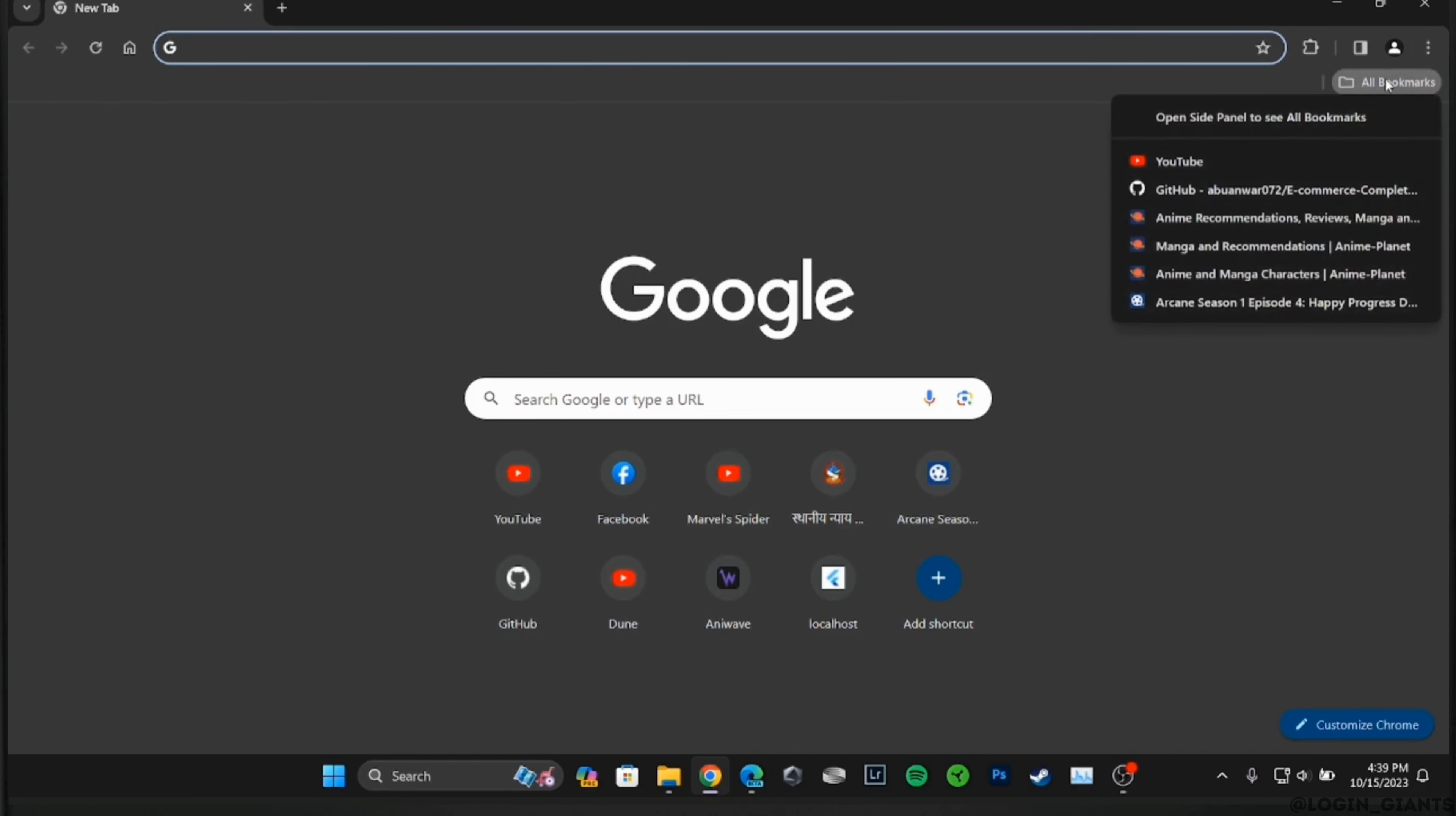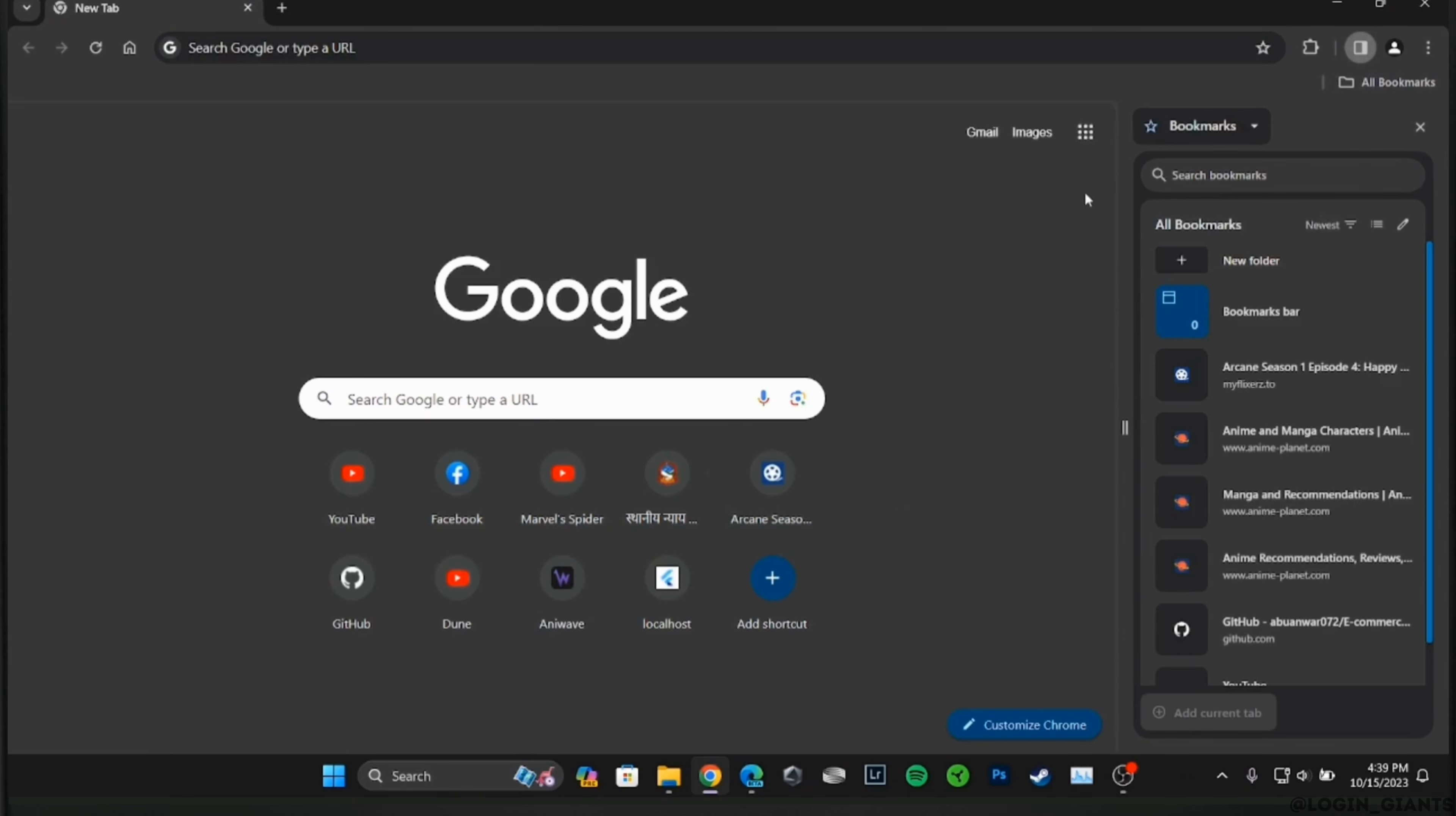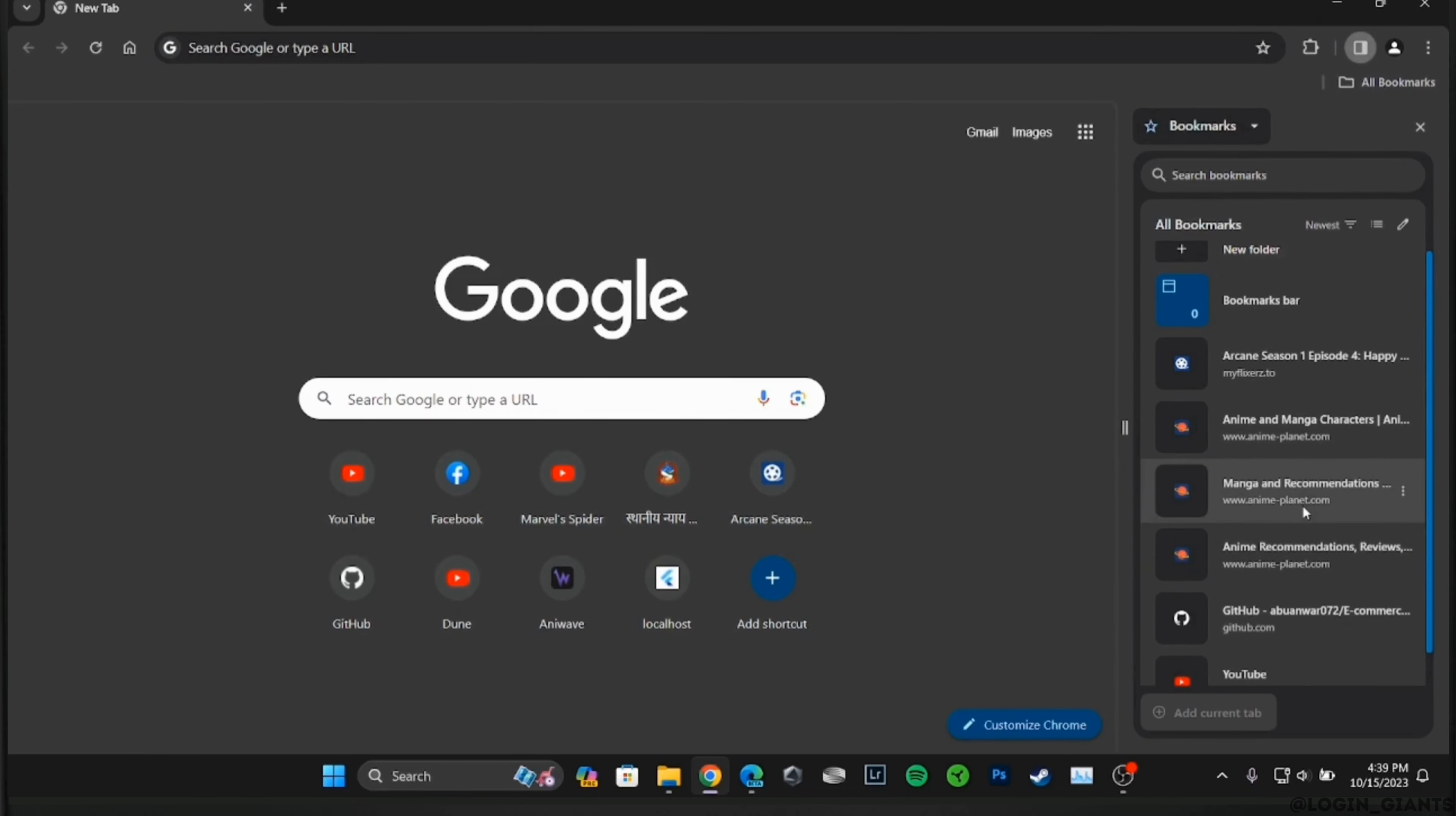How to remove all the bookmarks on Google Chrome. The very first thing you want to do is head over to Google Chrome. At the top right corner, you will see the option of all bookmarks.